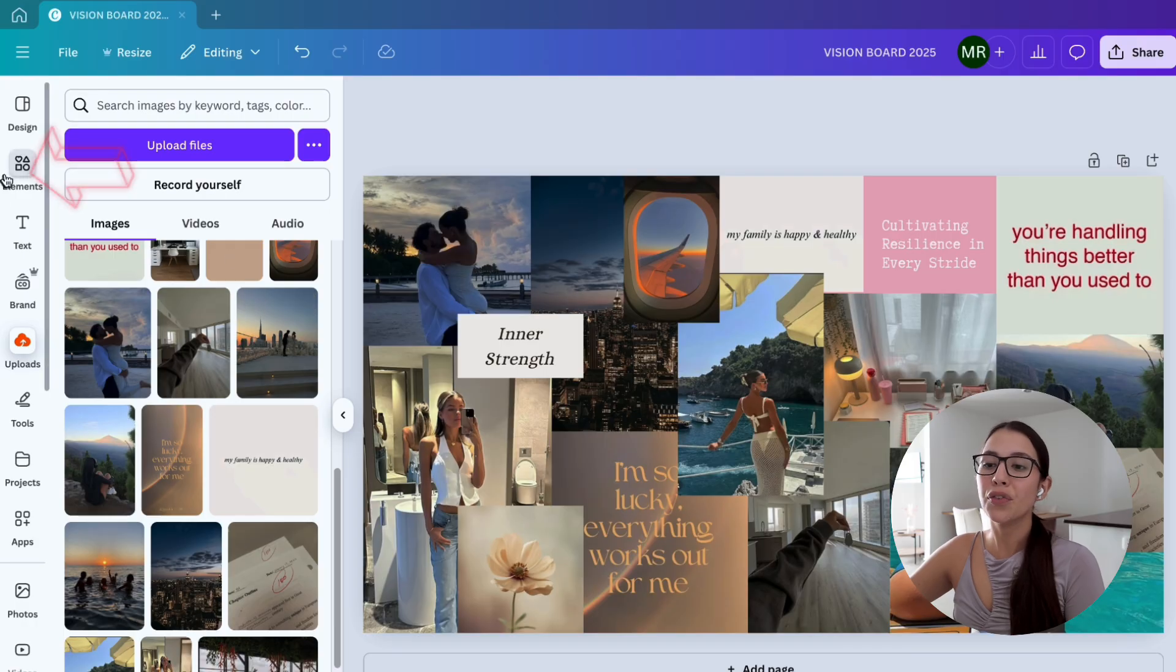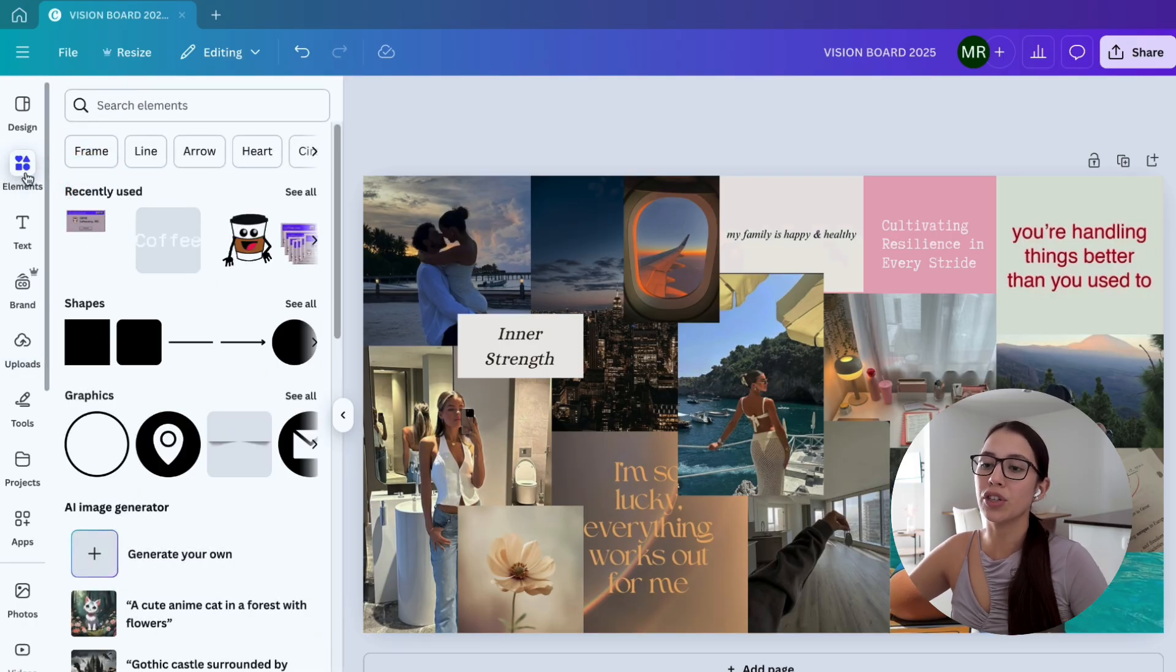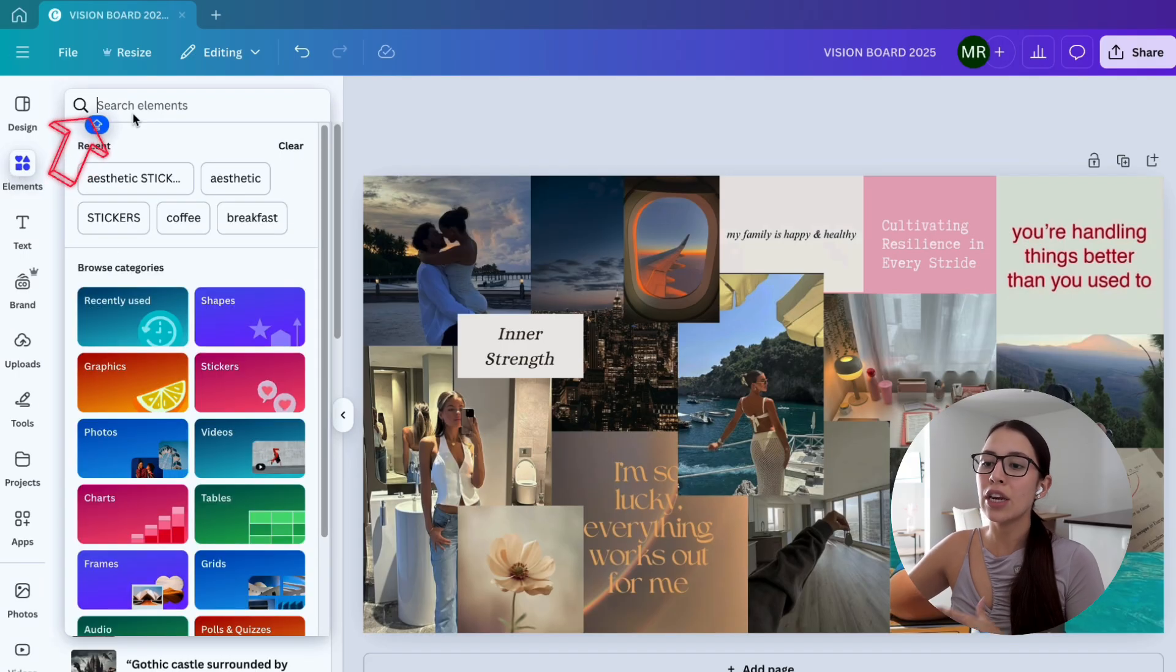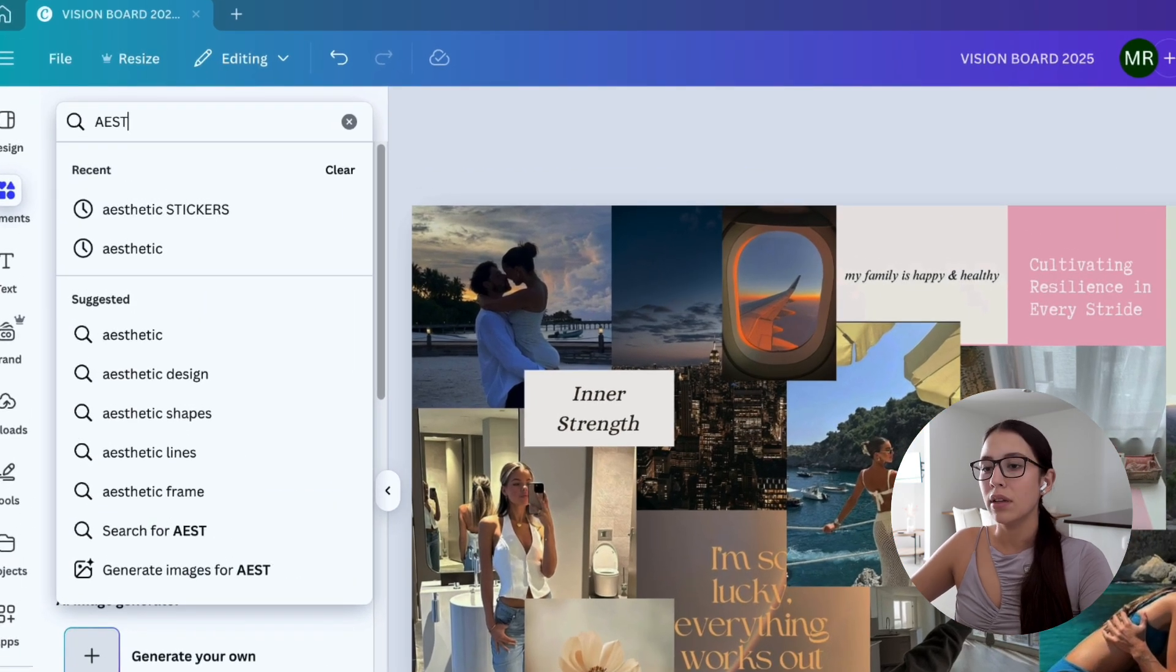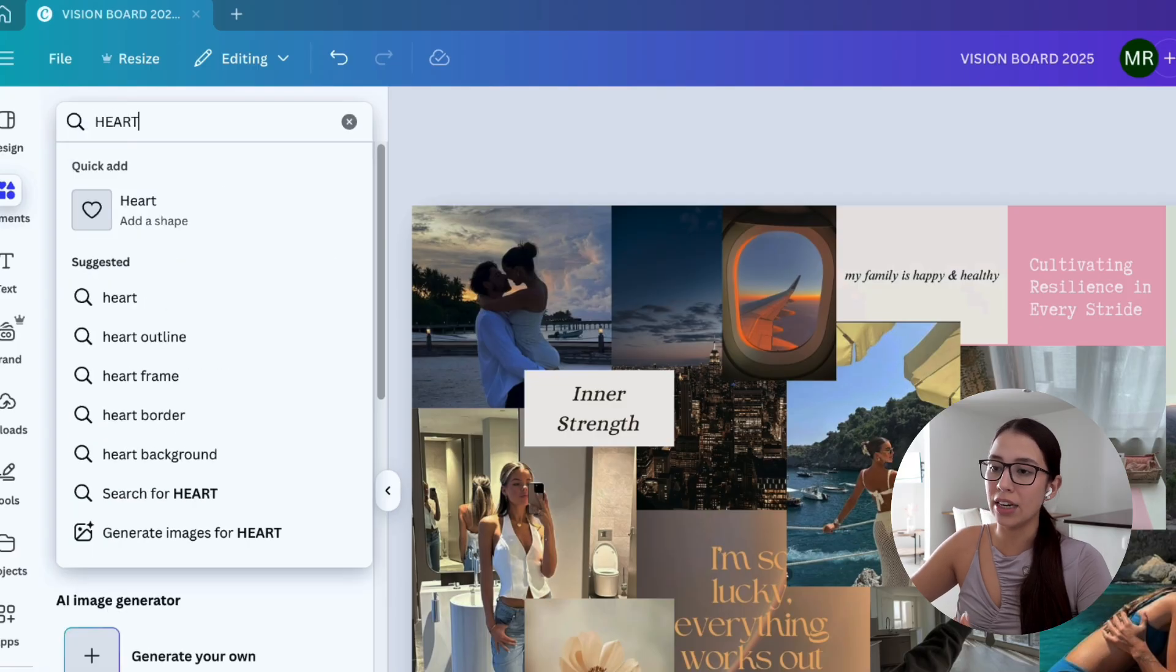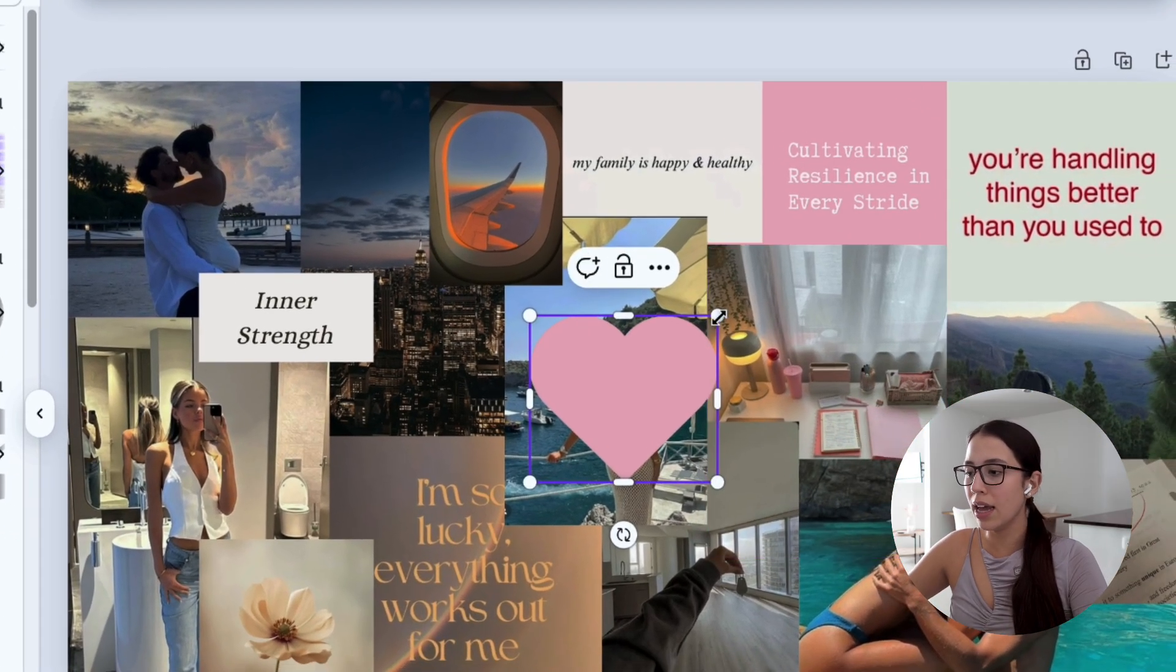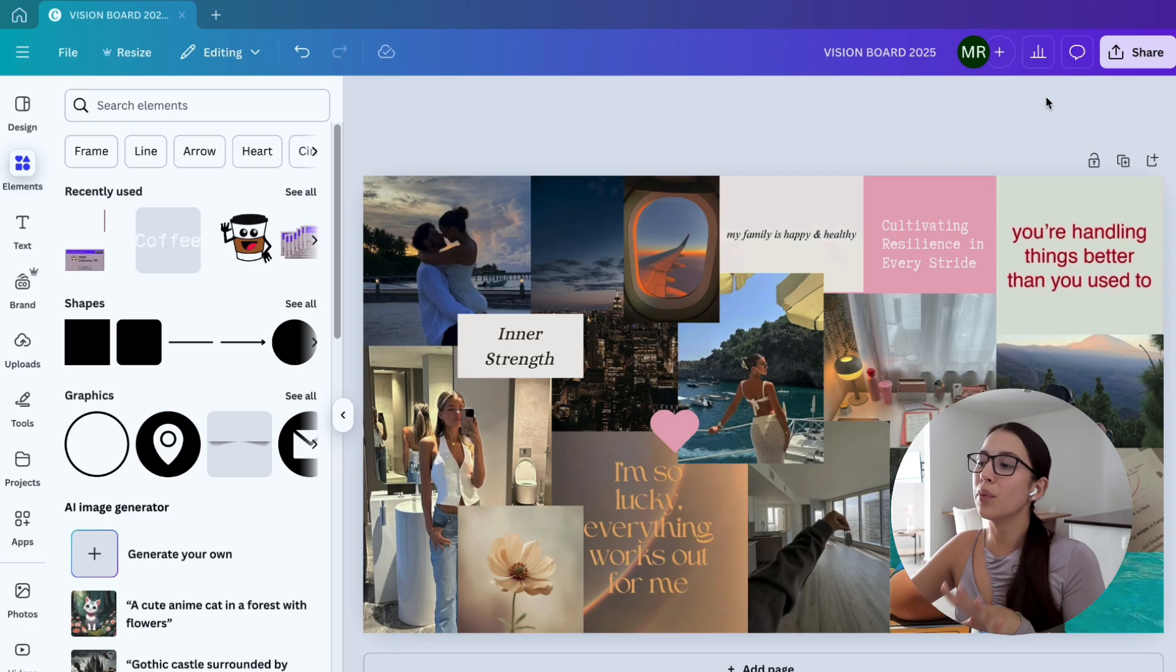Now you're free to add any elements you want. If you want to search for stickers, for lines, for different quotes, you can go to the elements tab on the left and search for whatever you're trying to look for. Let's say you want to add some hearts, you can just click that and you're going to get some heart shapes.